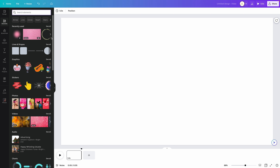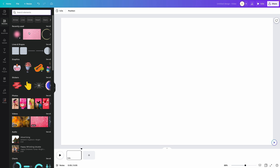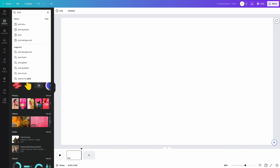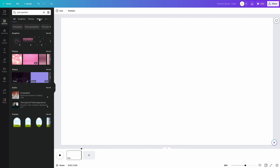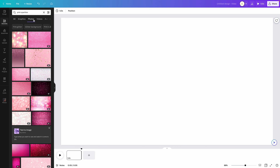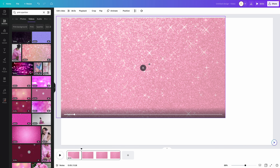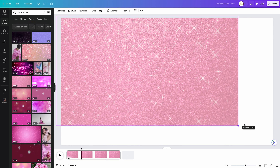The first one is going to be the background remover within Canva. Don't forget you do have to have the pro plan in order to do this. The first thing I'm going to do is set my background for the video, which is going to be this clip right here where it says pink sparkles. I came up here under elements, typed in what I wanted, then came over to videos and added the video, or you can go to photos if you want. I'm going to select this clip and expand it out as my main background.